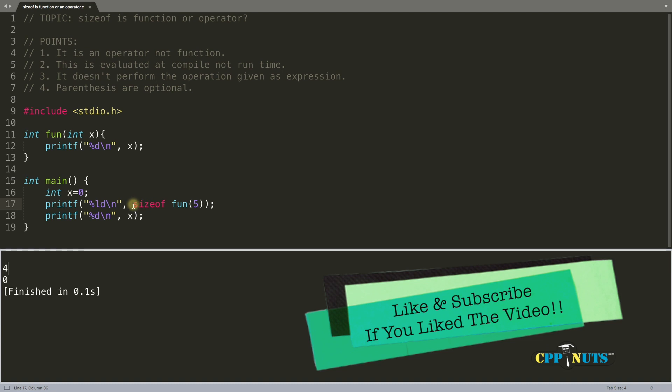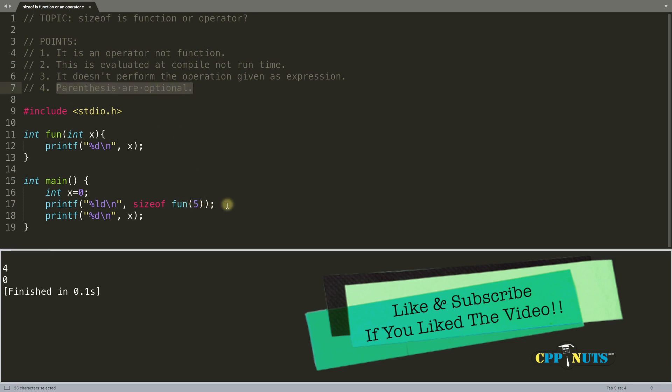So I know you didn't know that sizeof operator is an operator or a function and it can take argument without parenthesis. So if you learned something new today, don't forget to hit the like button. And let's summarize this video. I will see you in the next videos. Bye bye. And yeah, don't forget to subscribe my channel to get the update for videos like this. Bye bye.